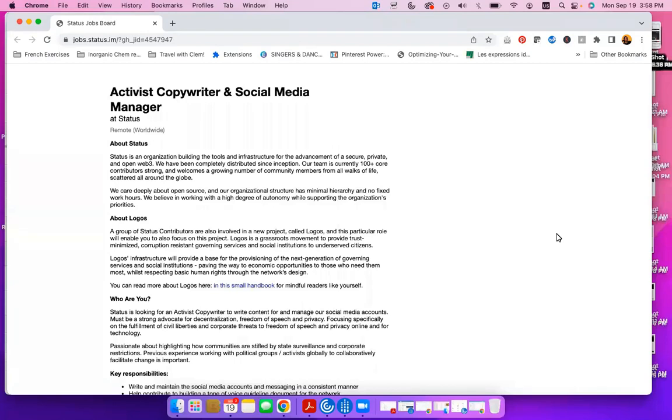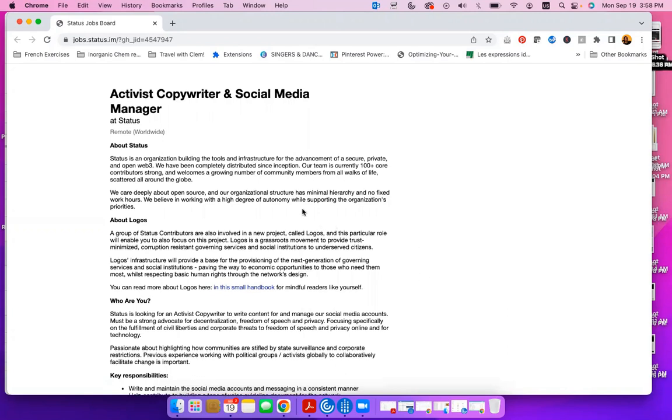Hello, hello, and welcome to the Daily Jobs Digest with the Travel with Clem Brands. We are looking at a social media and copywriting position at a company called Status.